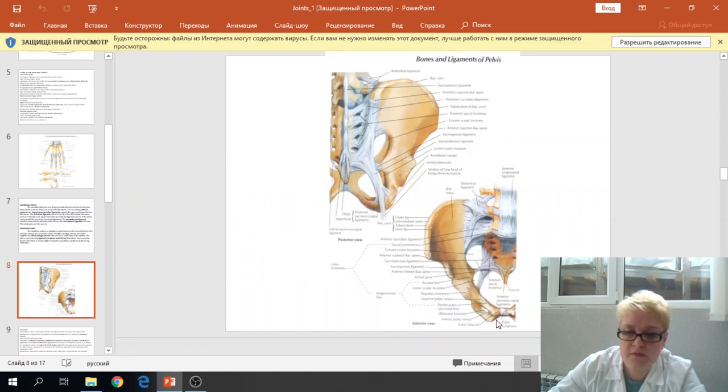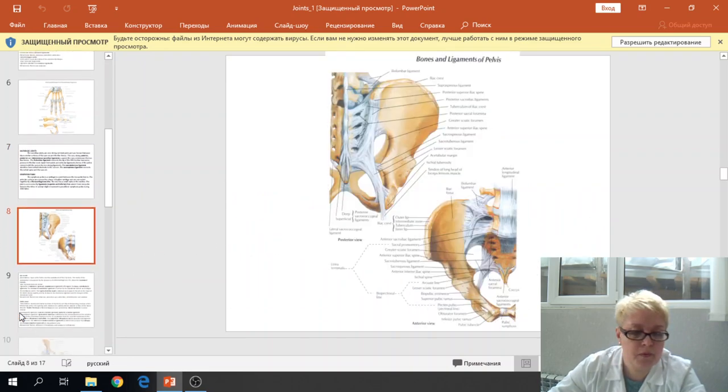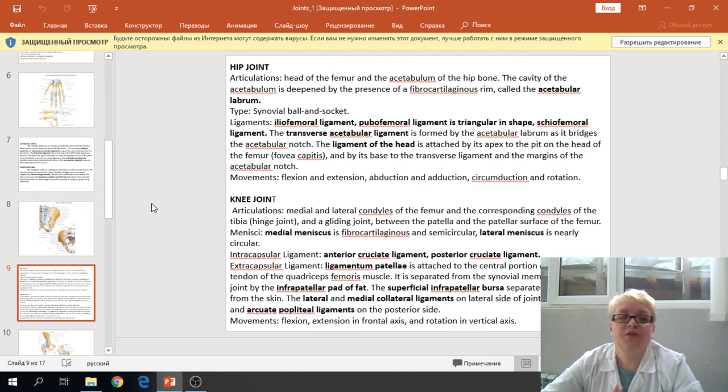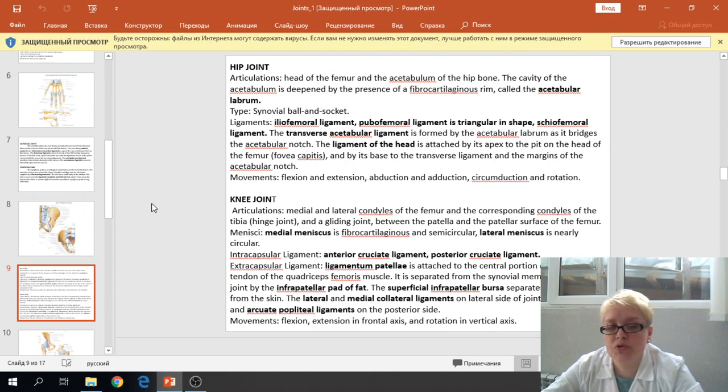This joint shown here is the symphysis pubis. The next joint is the hip joint.